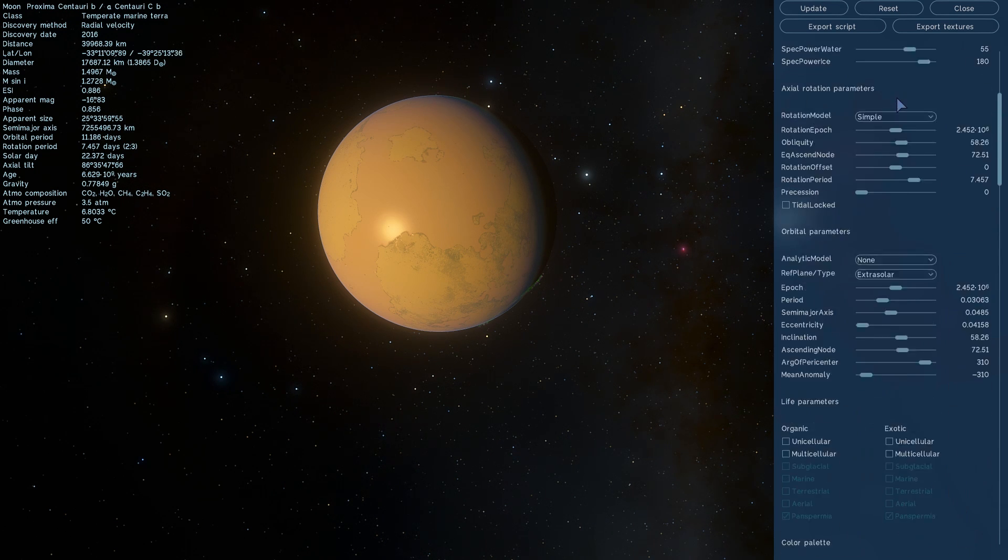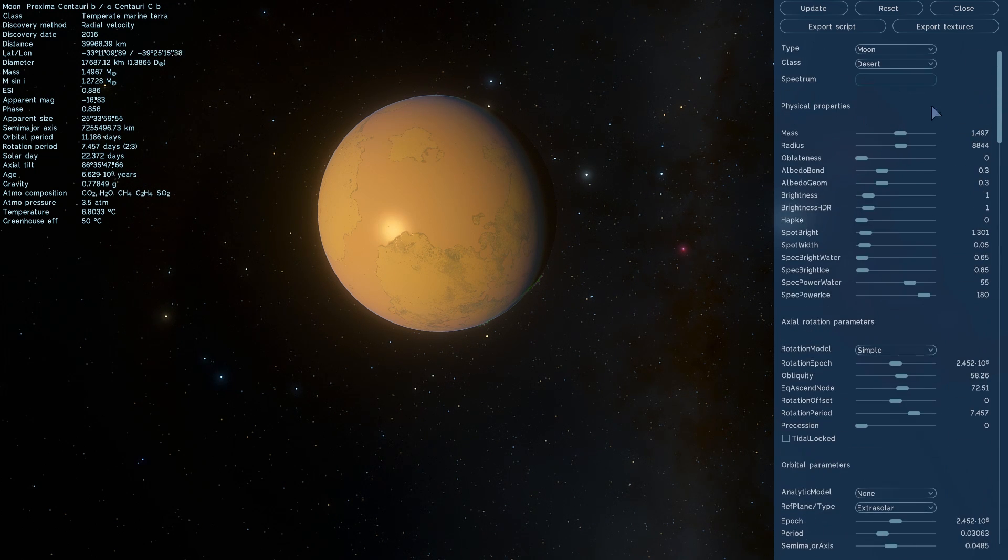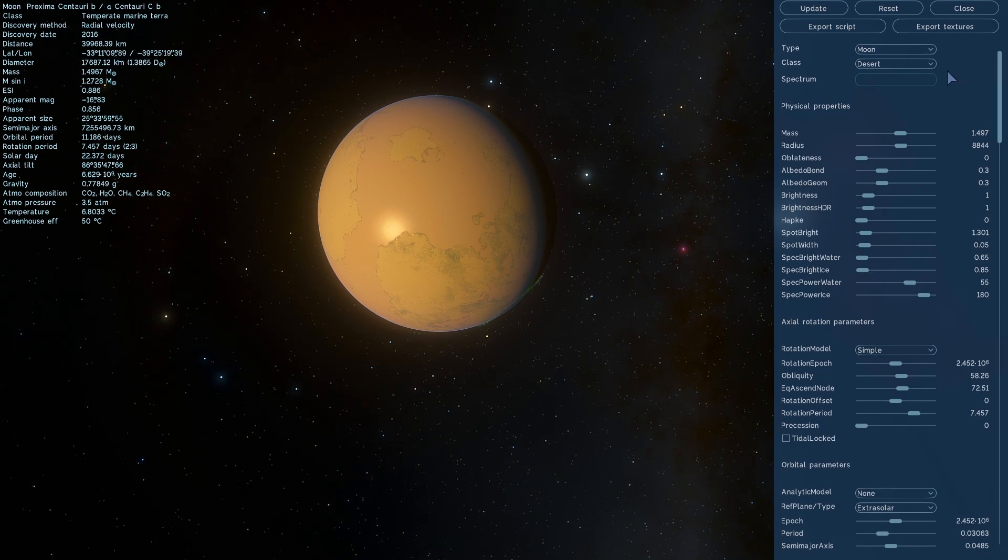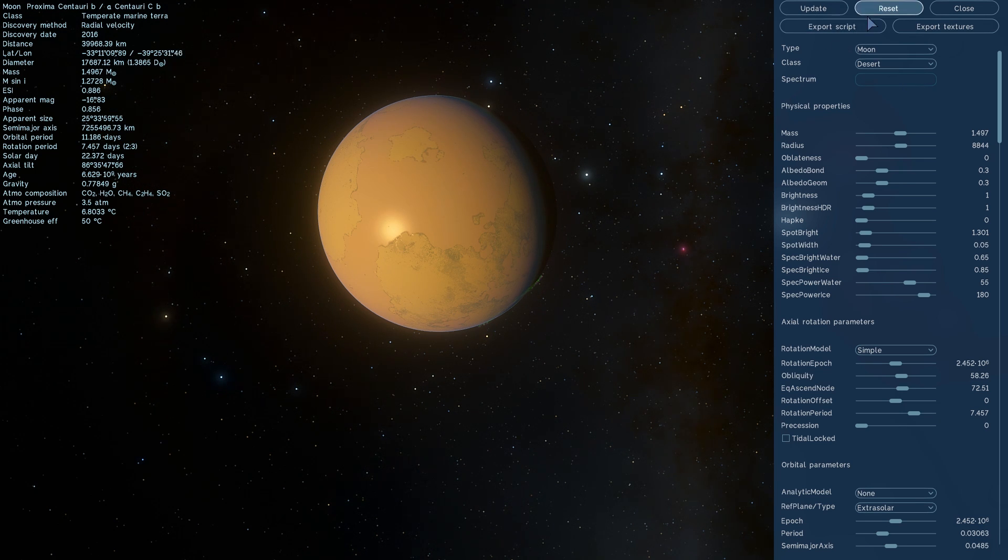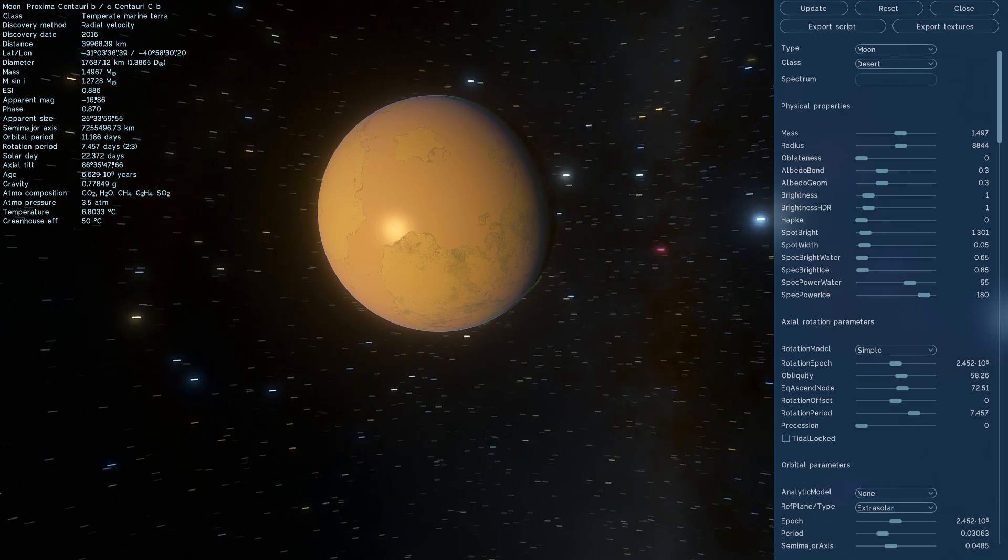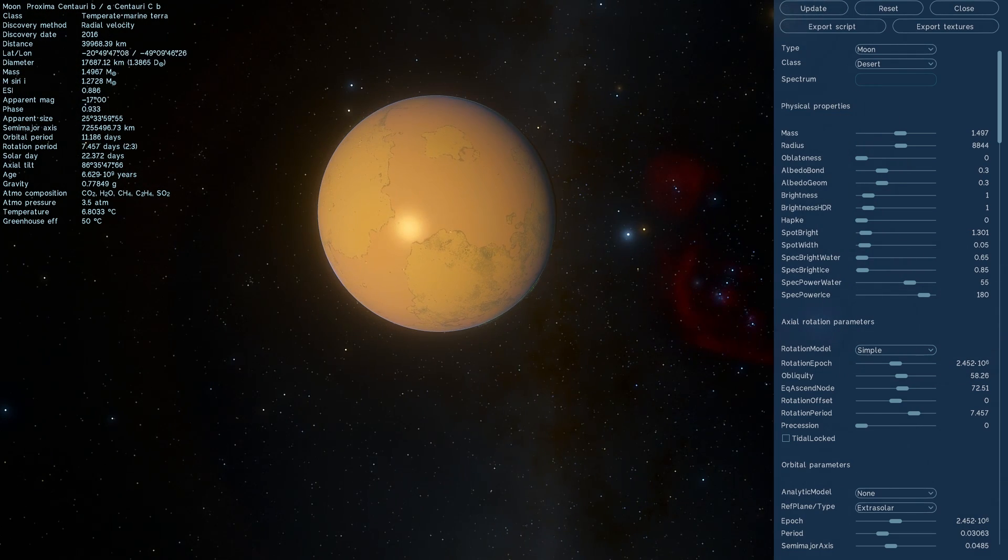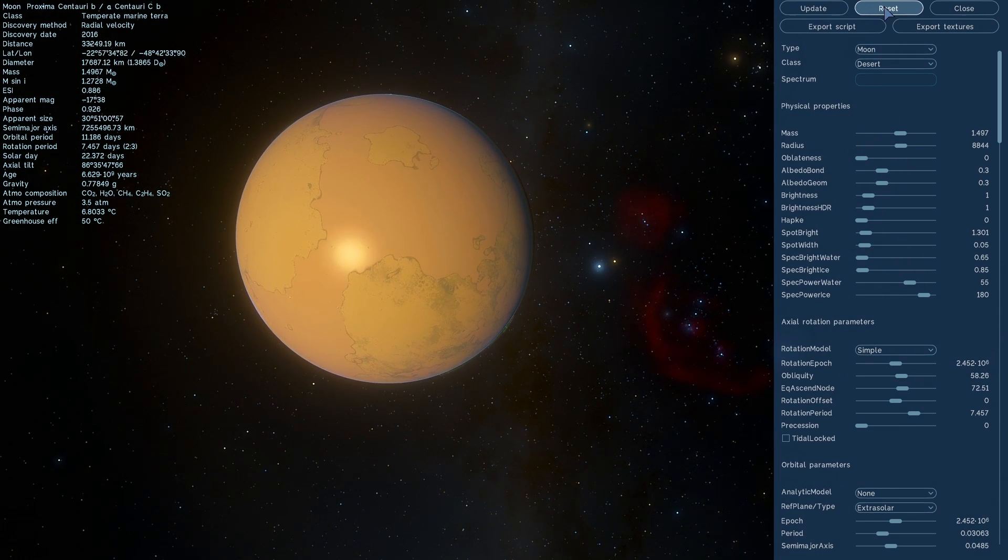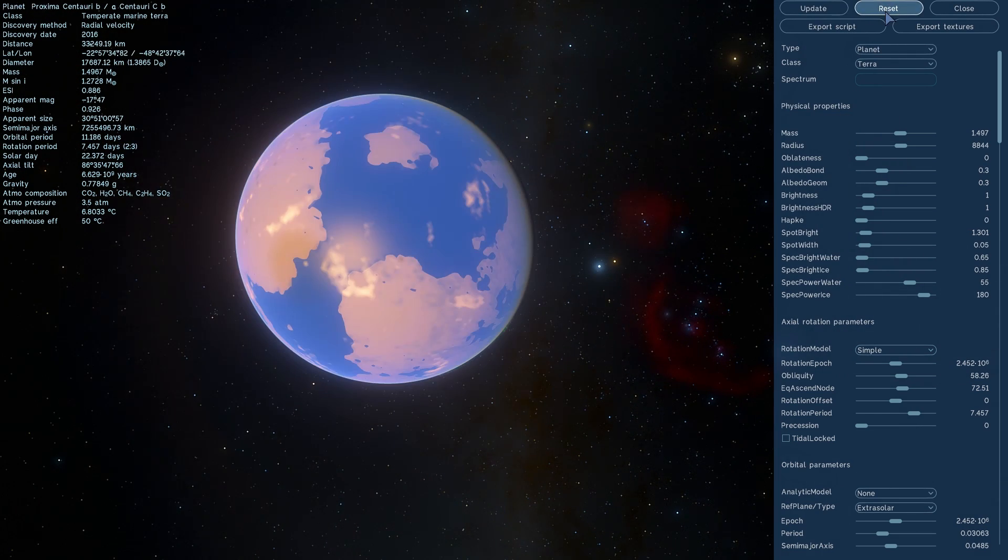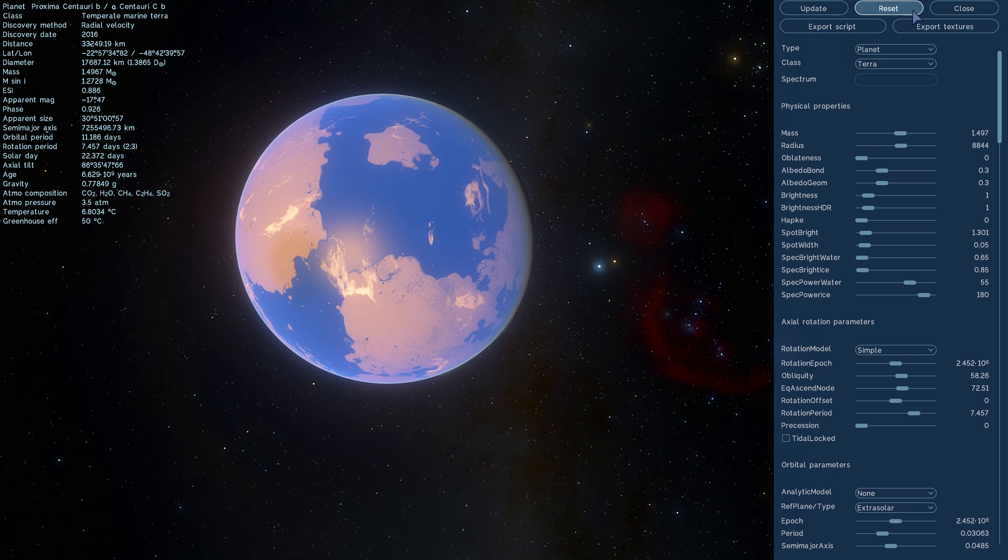On the other hand, maybe it has some sort of a different system for magnetosphere. This particular planet is about 1.3 times more massive than our Earth, so maybe that's what's actually protecting it from those solar flares, and maybe it does look like this.